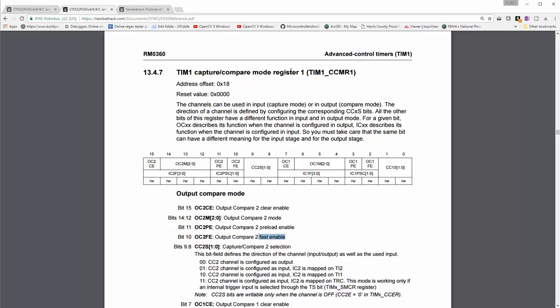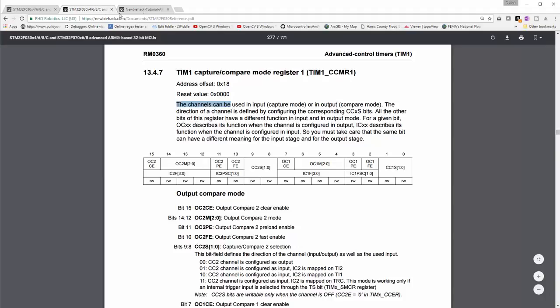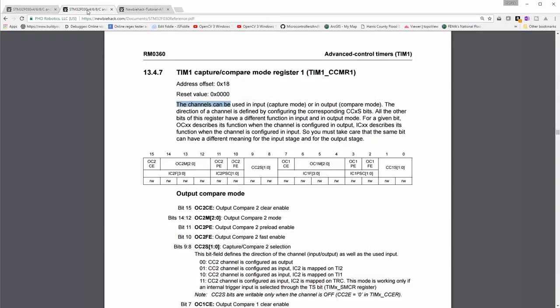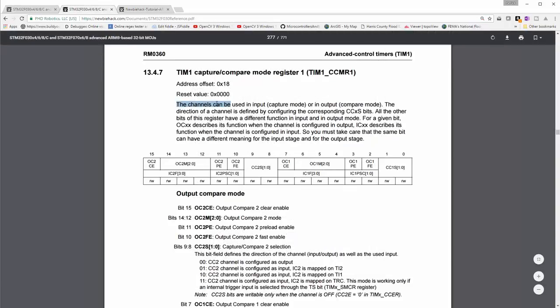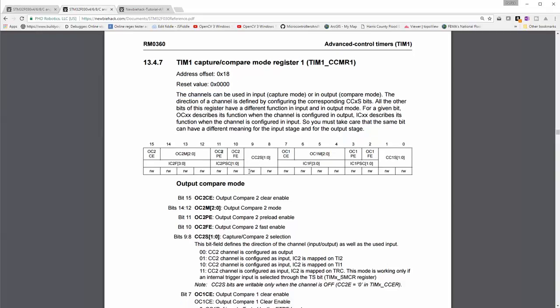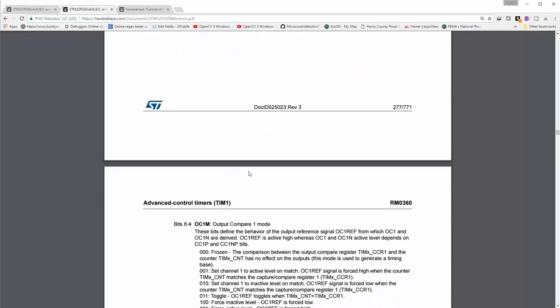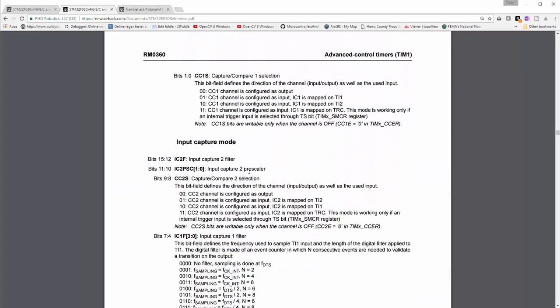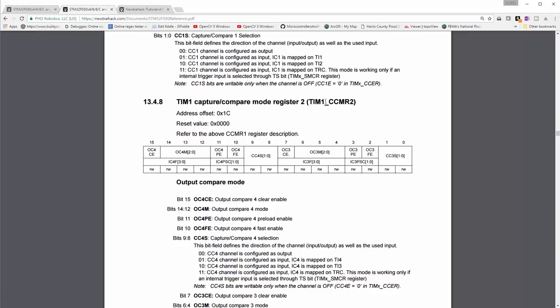The hint that this particular register has to do with the output or the input channels is that in the description it uses the channels can be used in input capture mode or output compare mode. You'll notice there's only a 1 and a 2 here. So we may have to go to another register to find the 4 and the 3. Here we go.